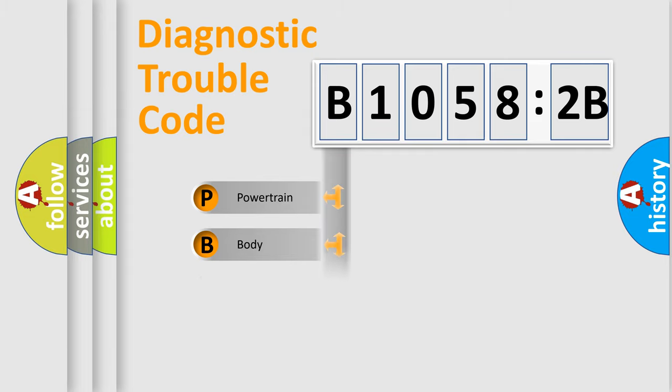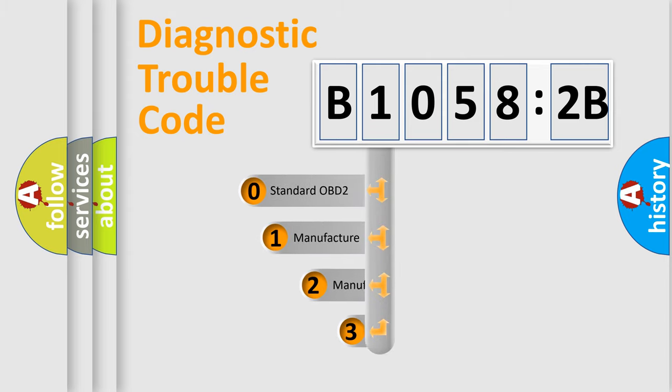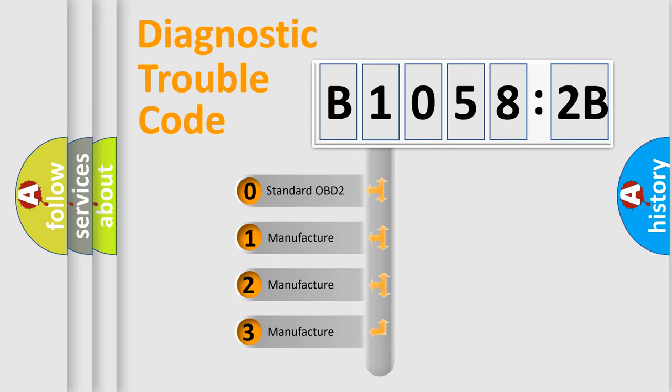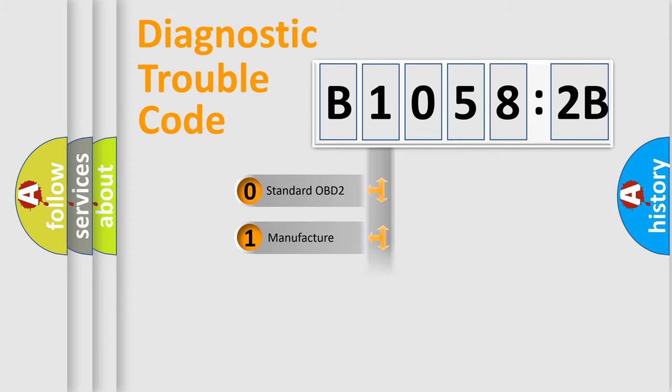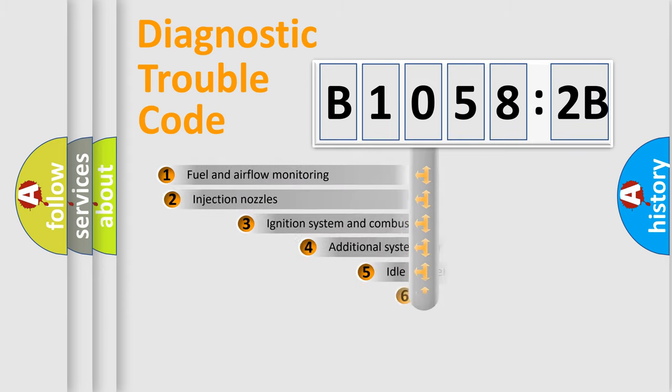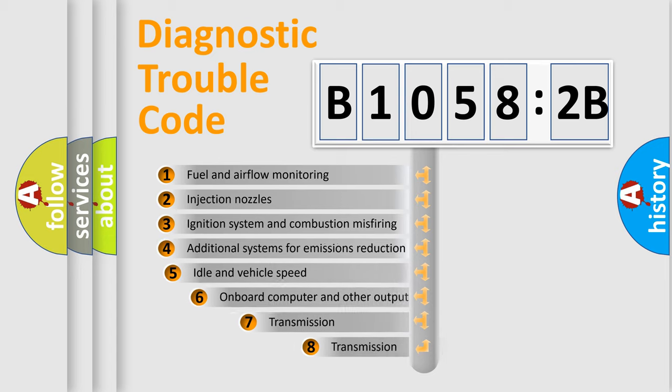Powertrain, Body, Chassis, Network. This distribution is defined in the first character code. If the second character is expressed as zero, it is a standardized error. In the case of numbers 1, 2, 3, it is a more prestigious expression of the car-specific error.